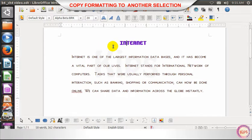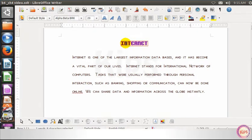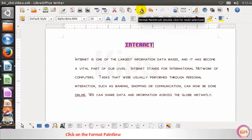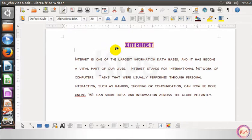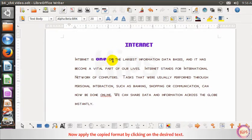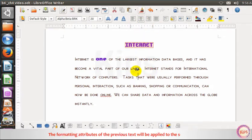To copy formatting to another selection, select the text whose formatting you want to copy. Click on the Format Paintbrush button on the standard toolbar. The pointer changes into a fill color bucket. Now apply the copied format by clicking on the desired text. The formatting attributes of the previous text will be applied to the selected text.